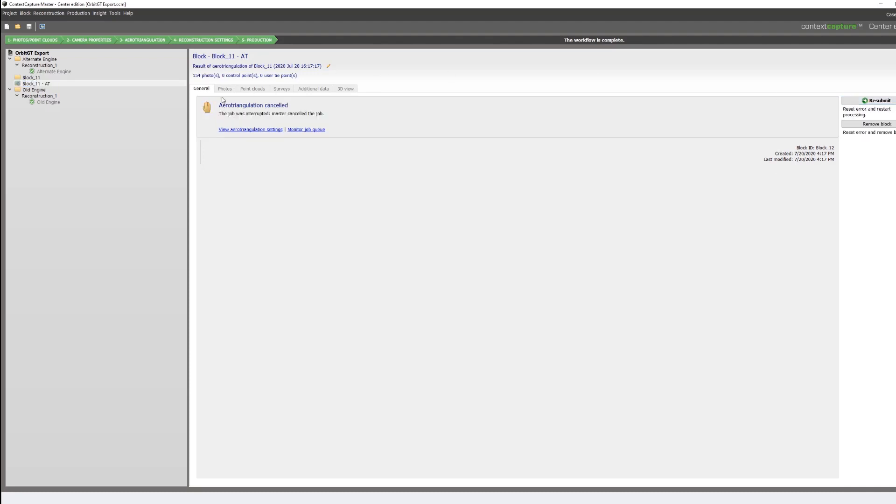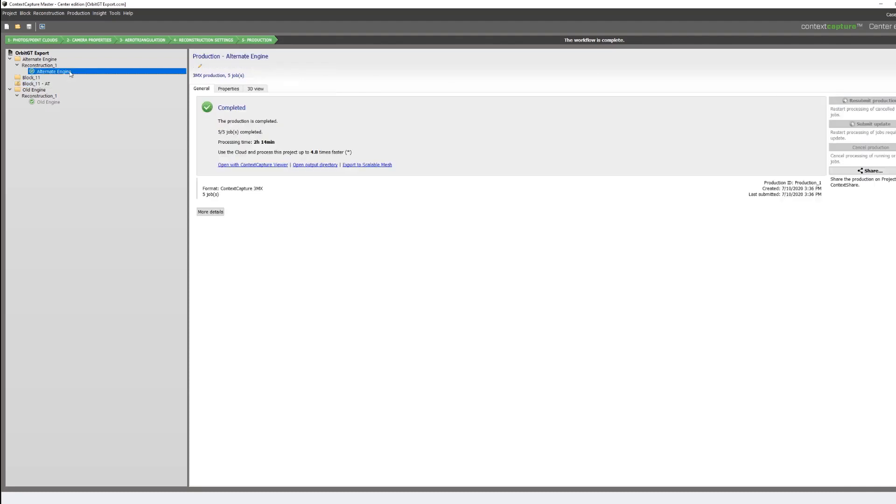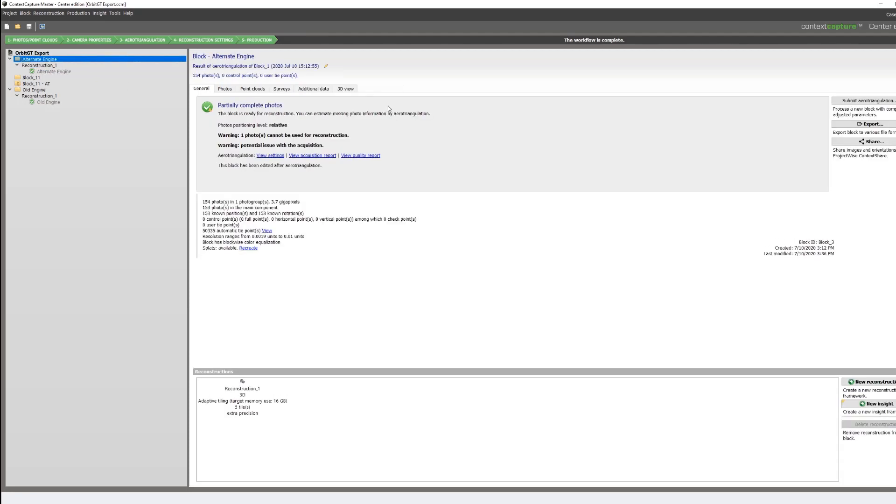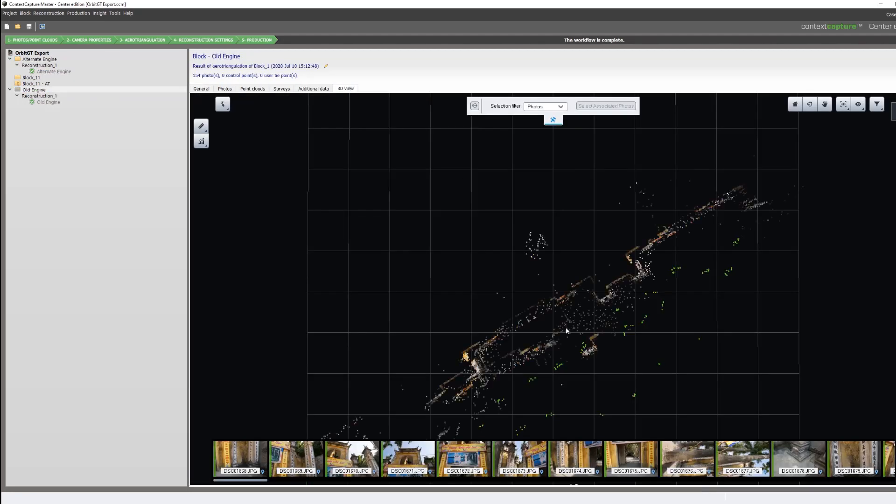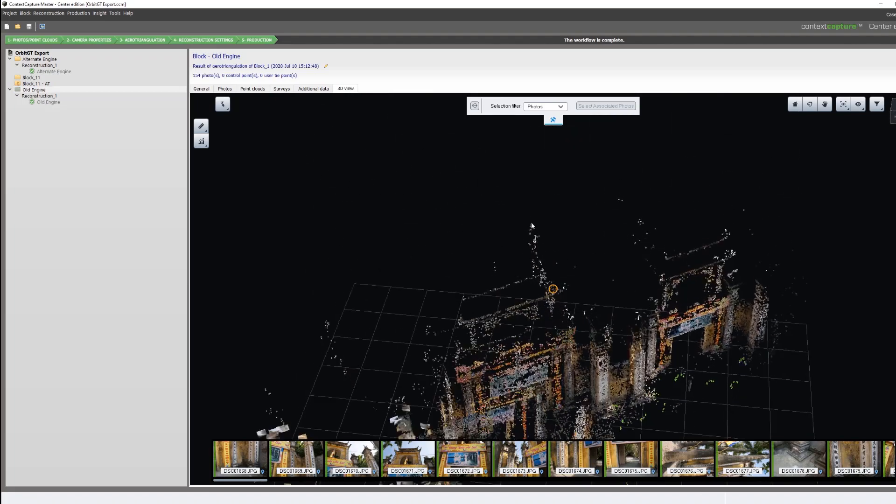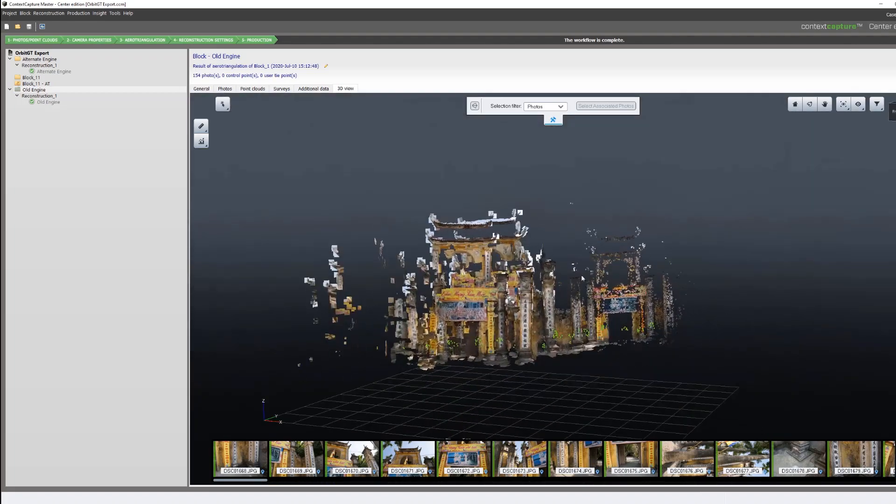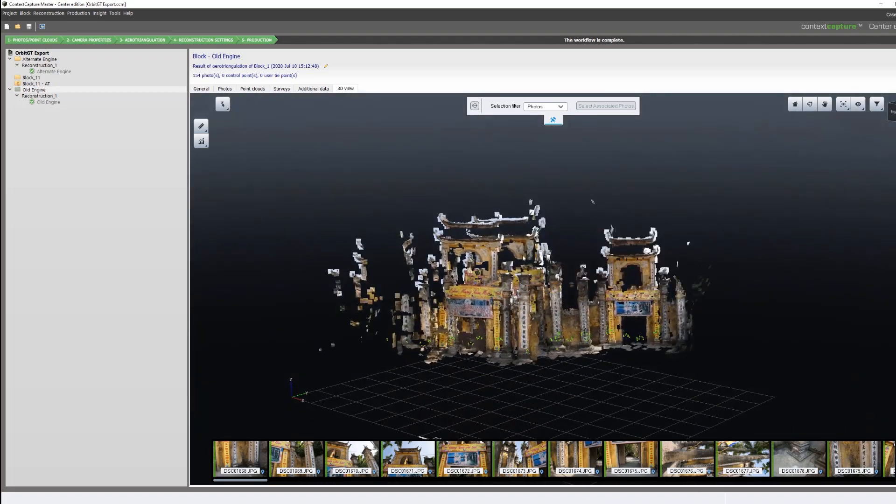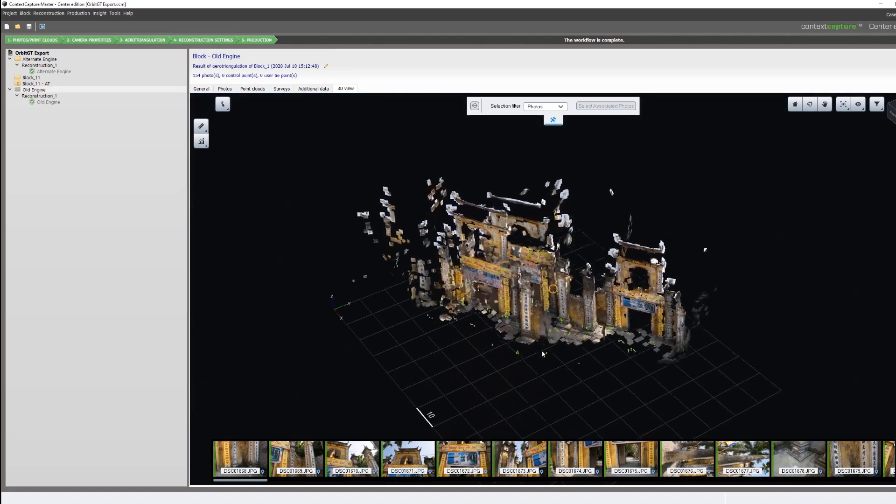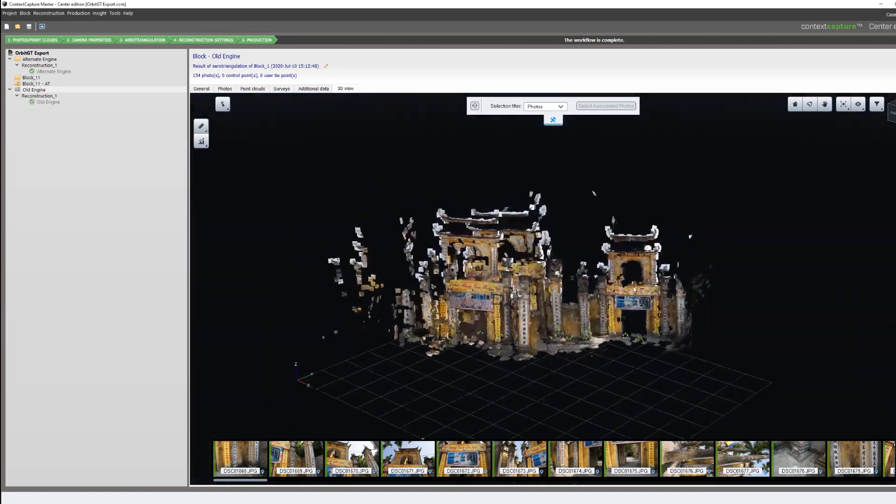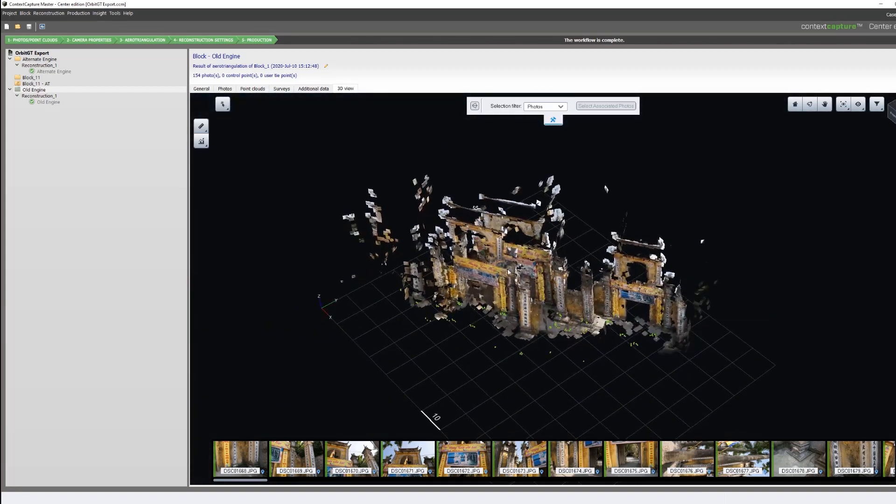We can then quickly look at our results. First, we'll take a look at the results from the old engine. As we can see, as our splats load, there is a lot of overlap and duplicated geometry.